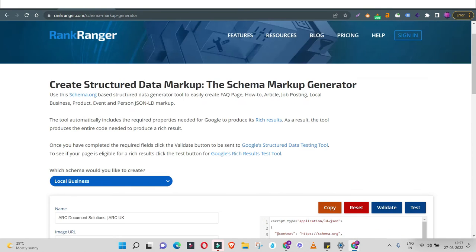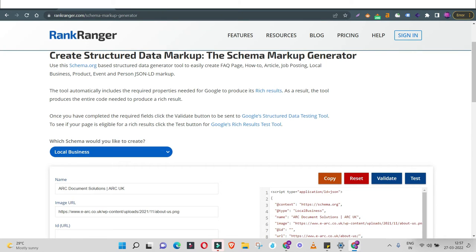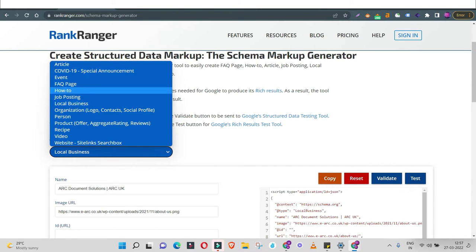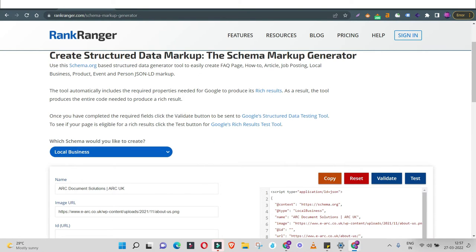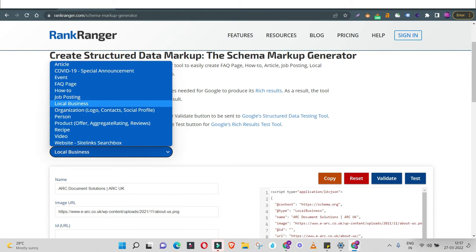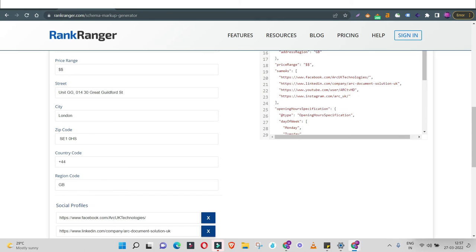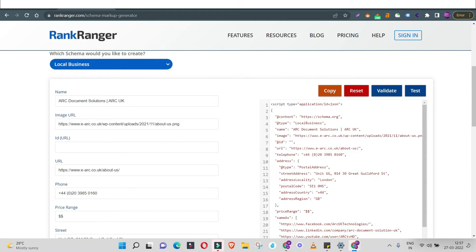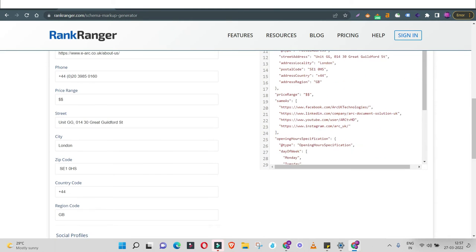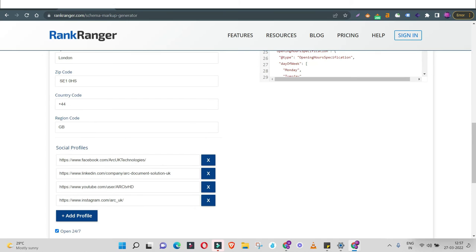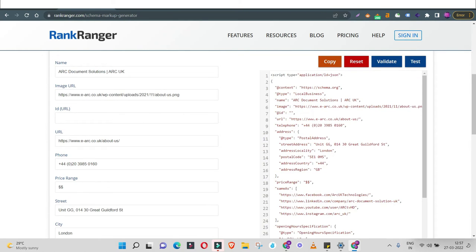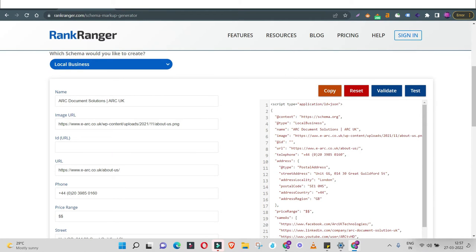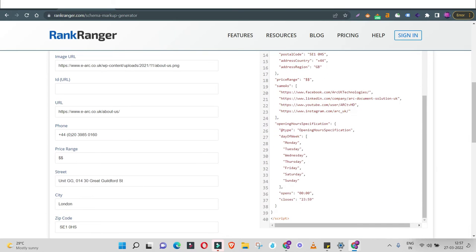Let's take an example. I'd like to add the local business schema on my website so that whenever someone searches for the business, the Google Map listing alongside a quick description and social links also appears in the search result. In rankranger, click the dropdown and select your schema type — in this case, local business schema. Once you select it, fill in the required details: name, image, URL, phone number, price range, street address, city, zip code. I've added the social profiles, and simultaneously in the right-hand panel, the code is being generated — it's now ready to deploy.